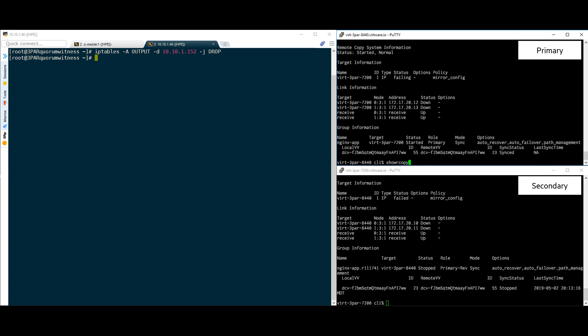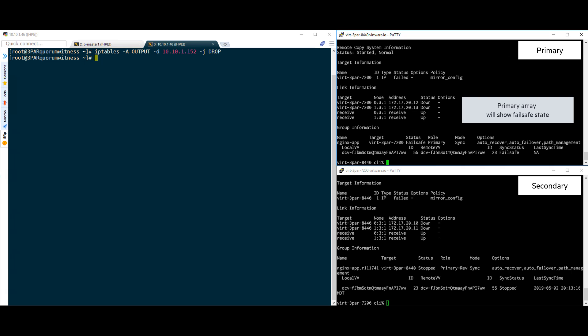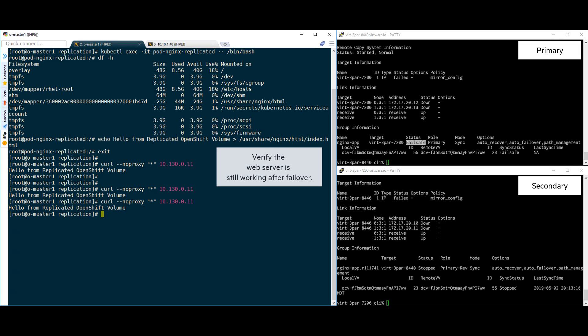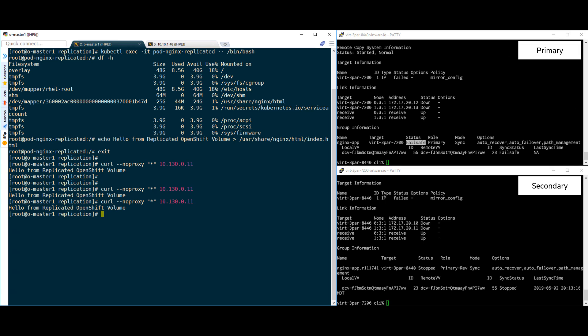With automatic transparent failover, all volume paths have also failed over to the secondary array and it is now the primary site. If we look at the failed primary array, we can see that it is in fail-safe mode. Now let's check back with our web server. Since this web server is mission critical, we need to ensure that there weren't any interruptions. Since our web data was written to the persistent volumes, any interruptions in the data paths will have crashed the servers. But we can see that the web server is still working even after the failover. There wasn't any need for intervention to the application or to the OpenShift cluster in order to restore connectivity to the volumes. It was completely transparent.